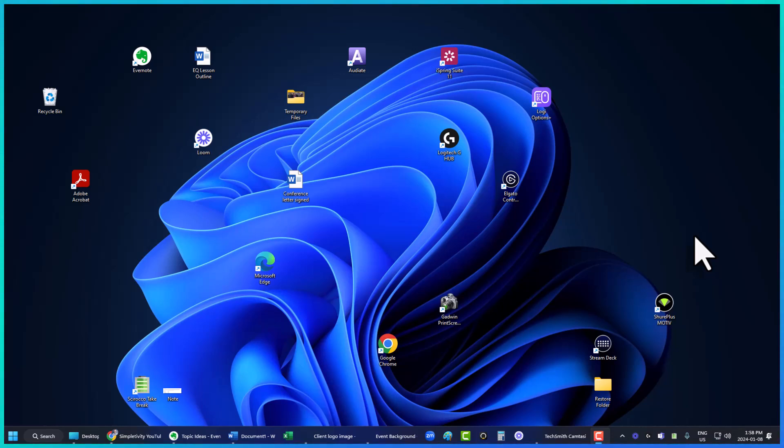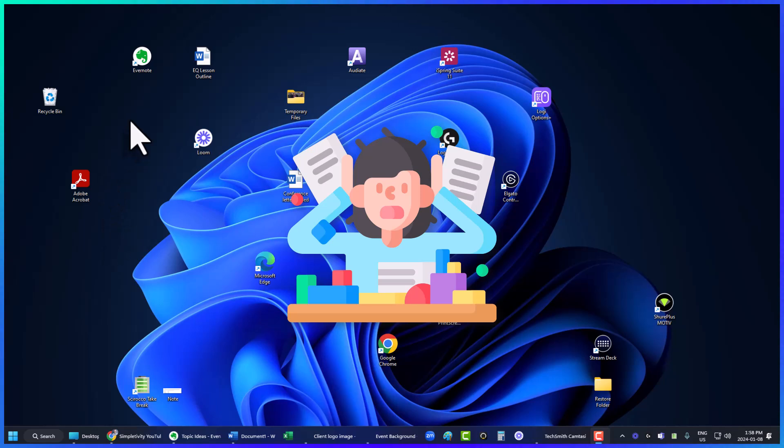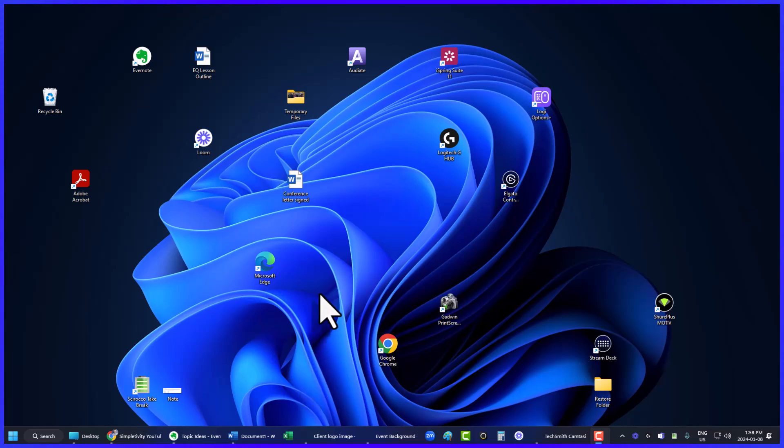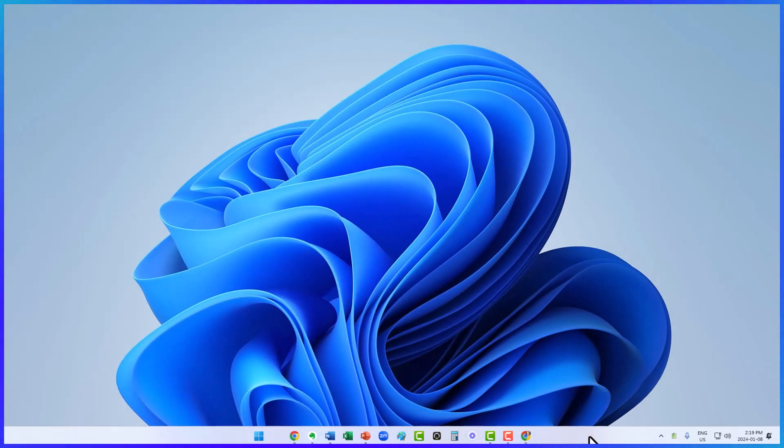Is your desktop in Windows 11 getting out of control? Are you tired of seeing all of these files, shortcuts, and way too many things down here on your taskbar? I'm going to show you how to turn this into this, and it's only going to take you just a few minutes.